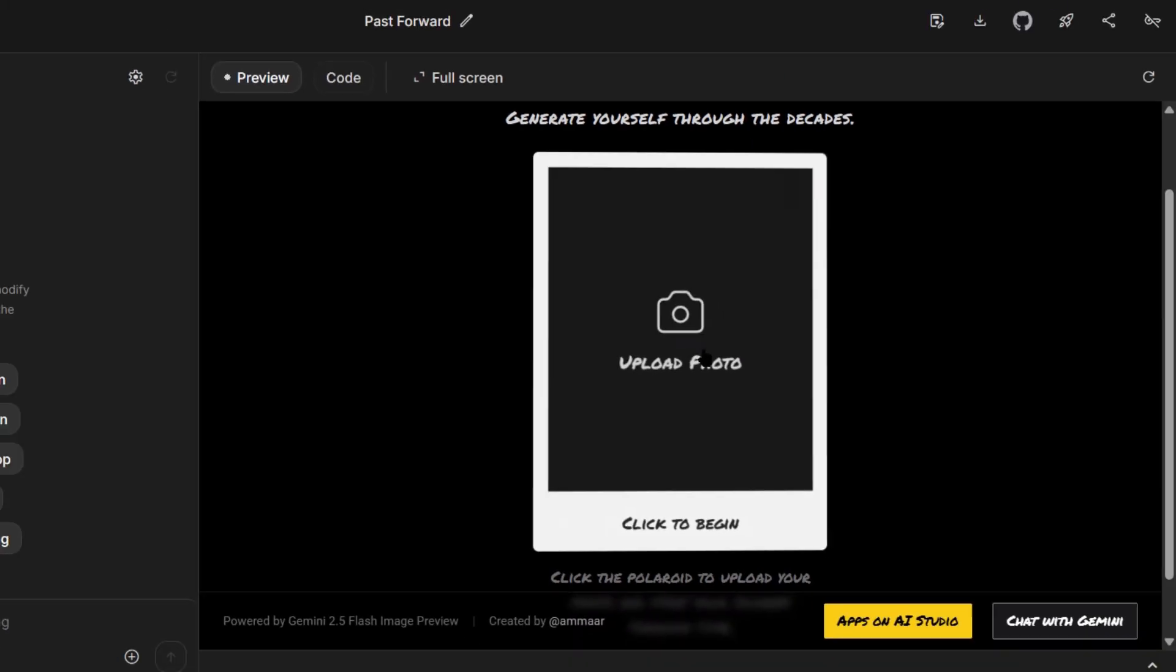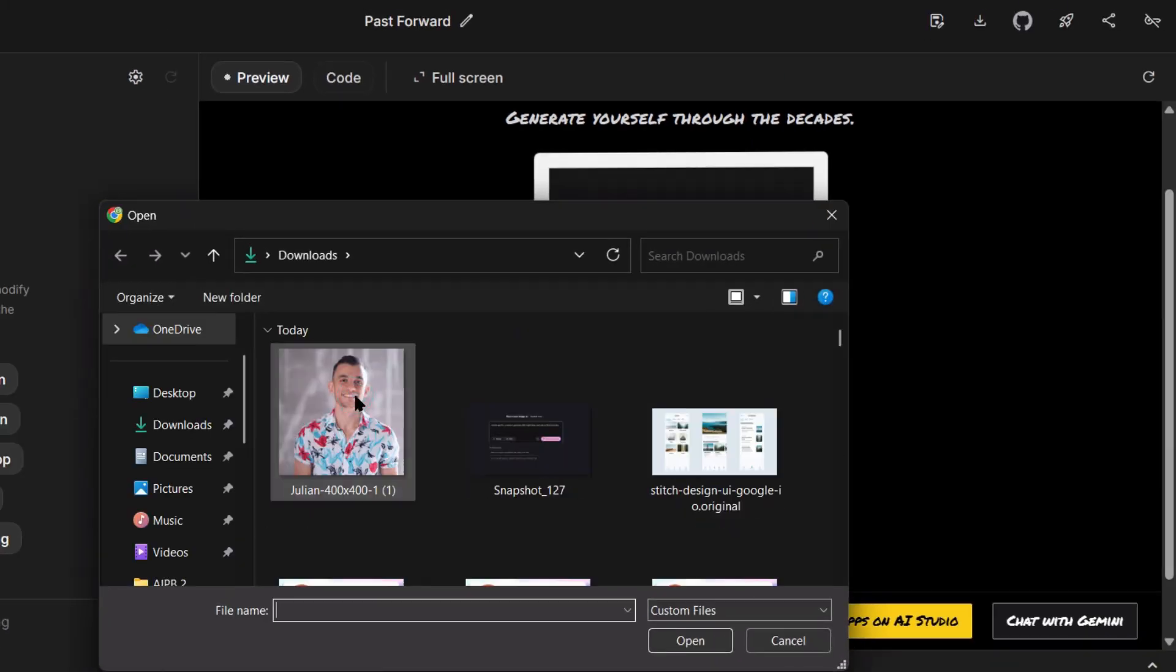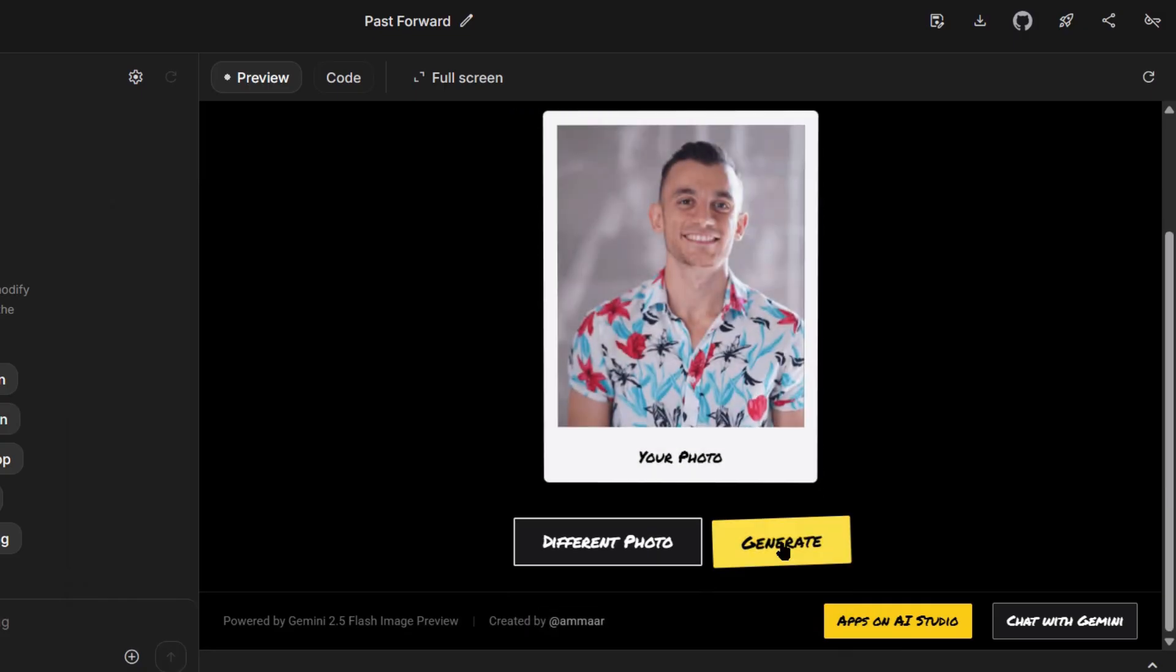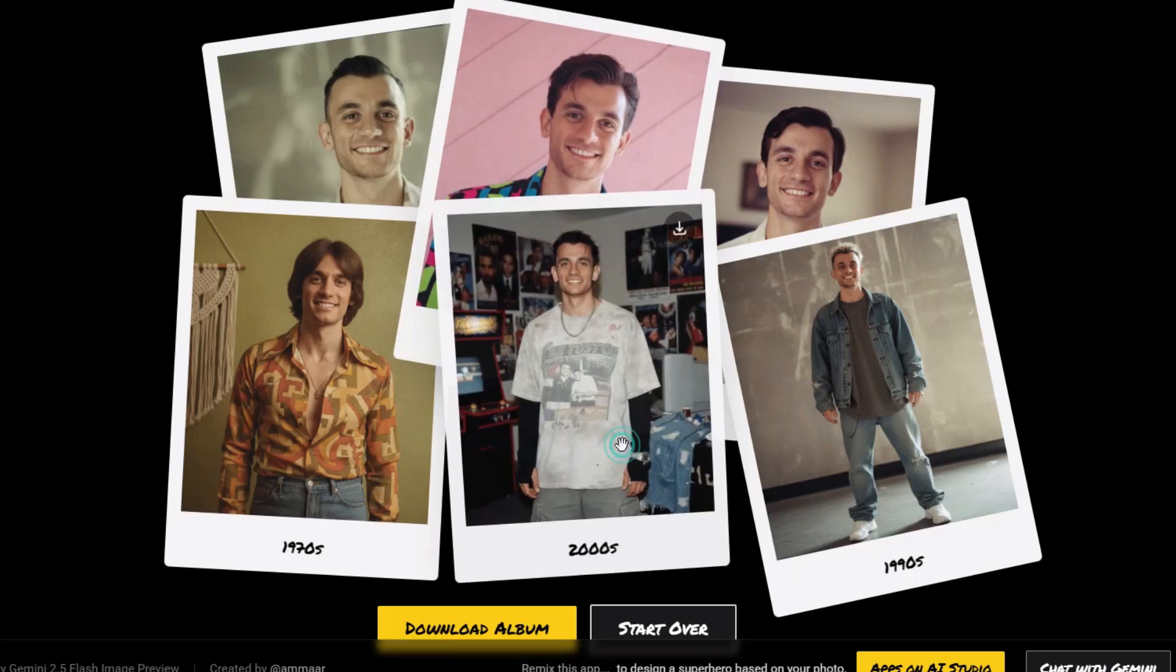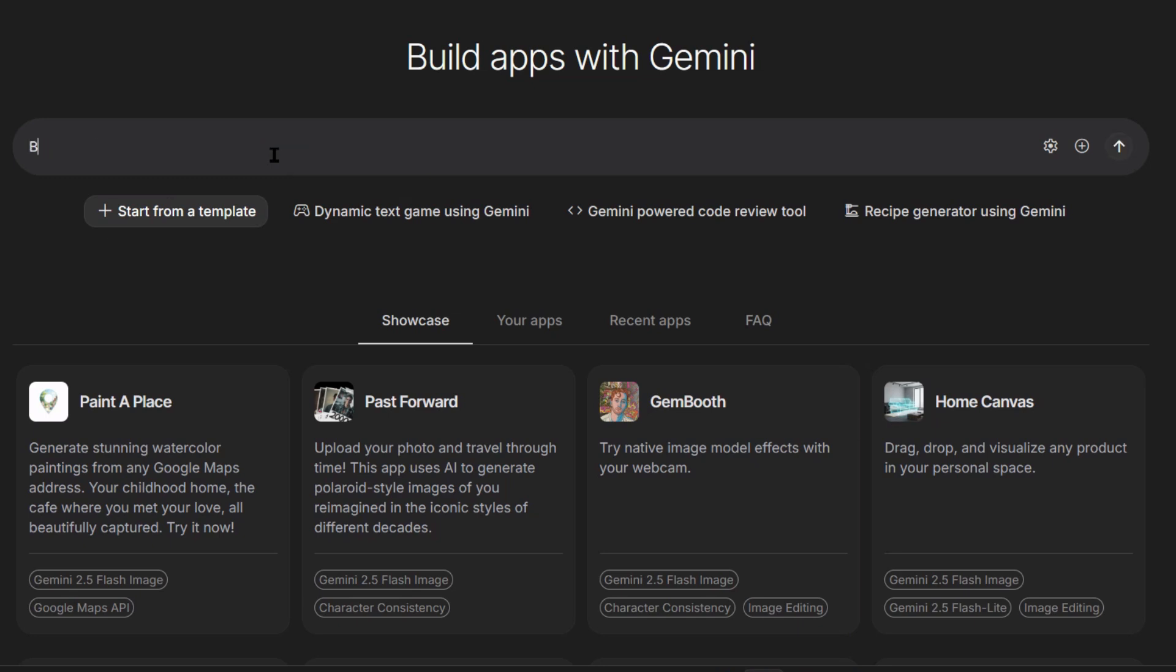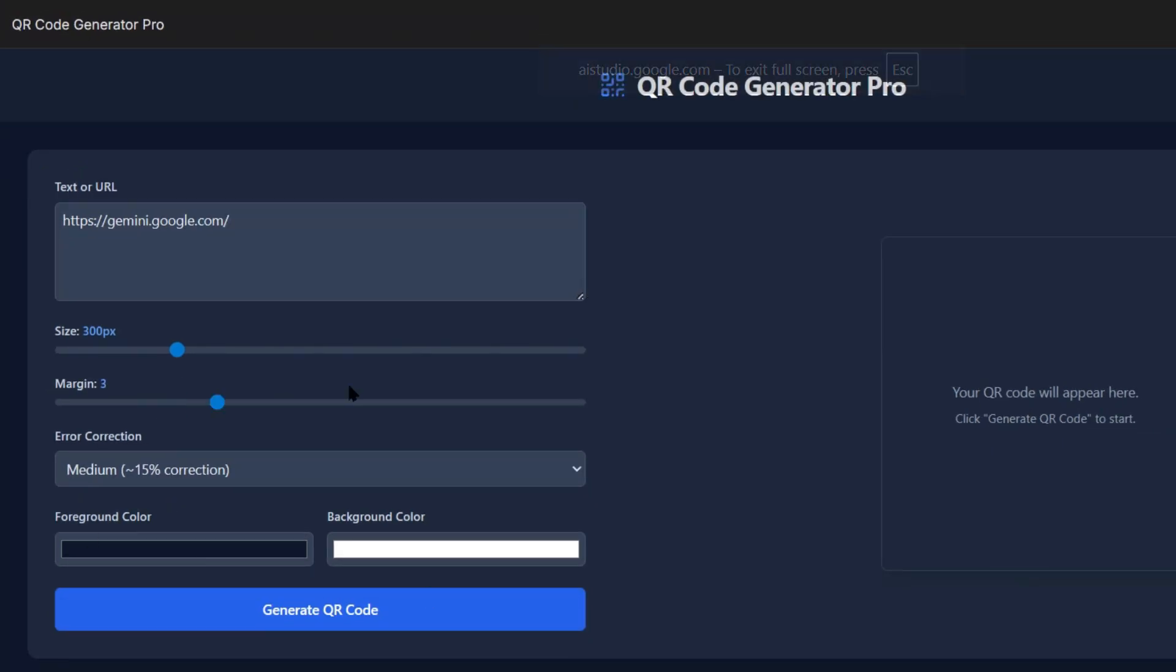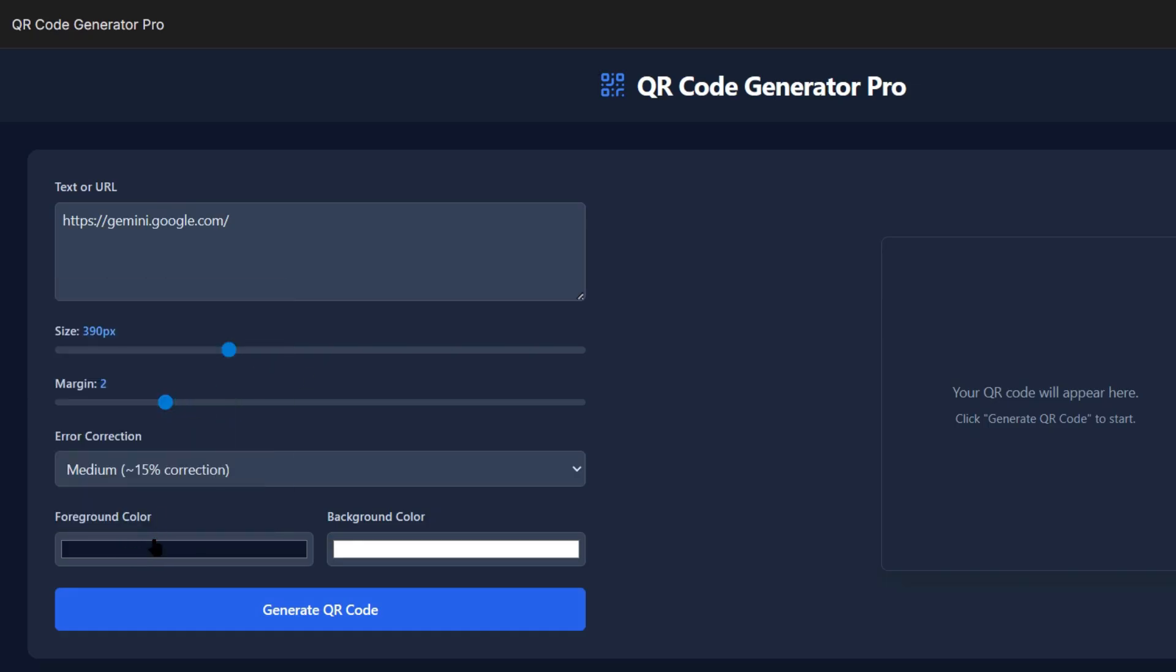But here's the part that really matters. I'm not just building one app. I can build dozens. Let me test something completely different. I'm asking for a QR code generator. 30 seconds later, professional QR code generator. Custom colors, logos, download options. Apps like this sell for $3 to $5 or run ads for revenue.